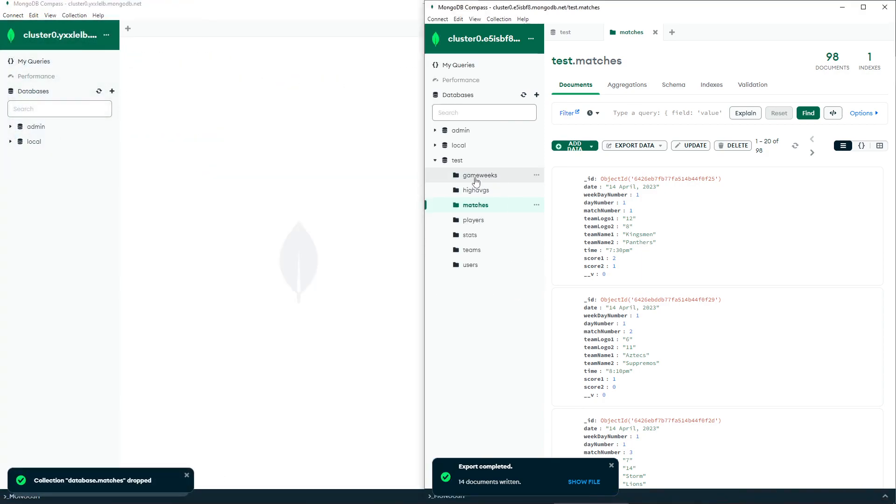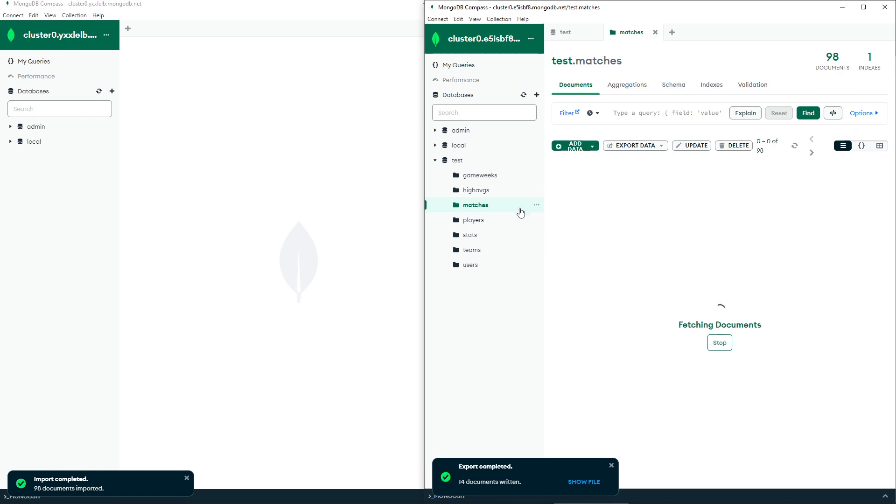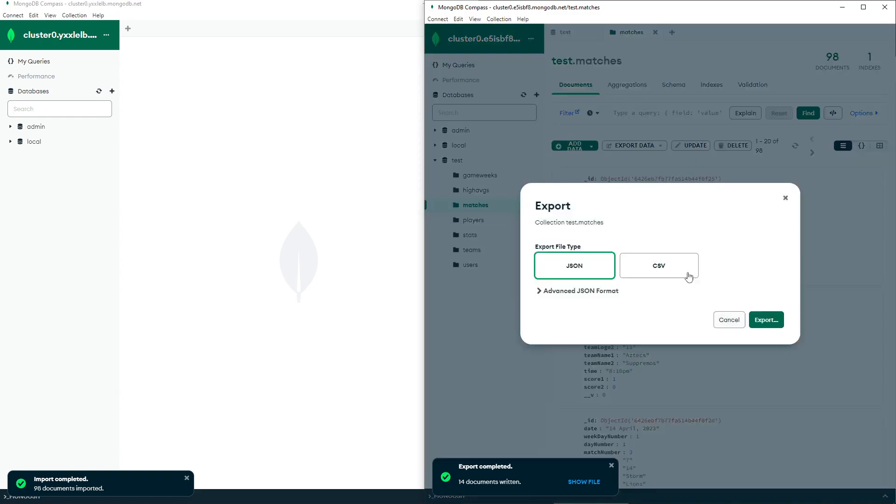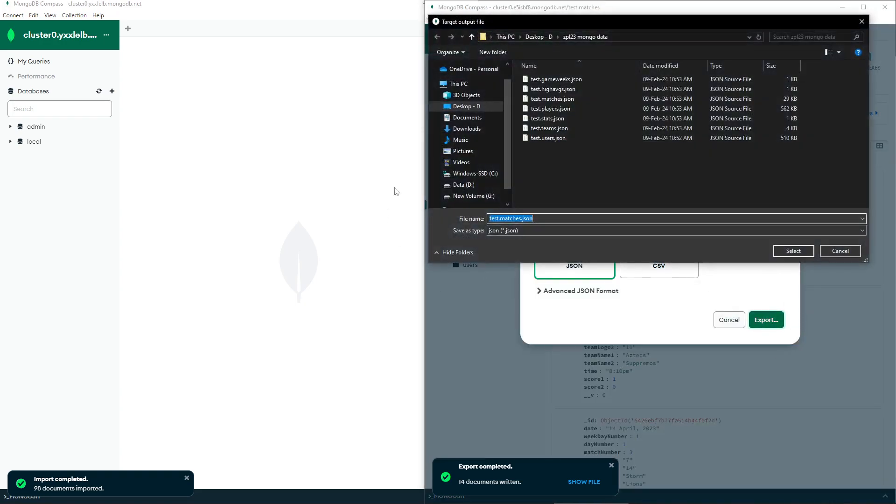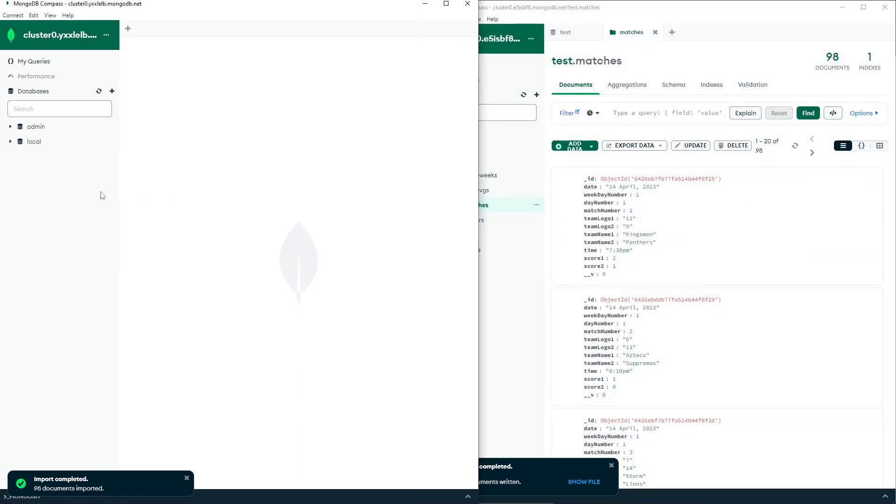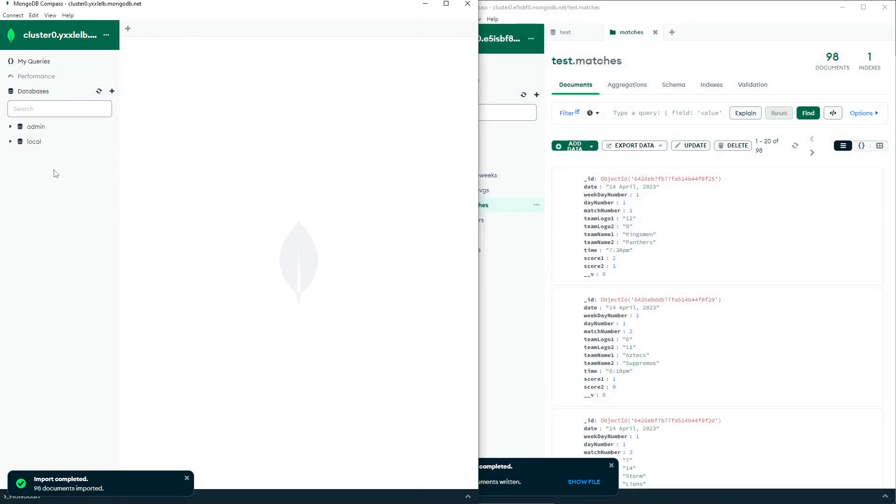All you want to do is go here on your database, click on the stuff you want to migrate. Like this, I want to export the matches collection, so I'm going to export the full collection. Export as JSON, and export and save it somewhere.